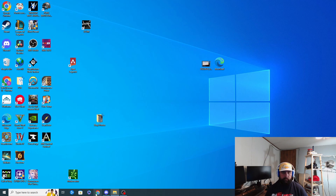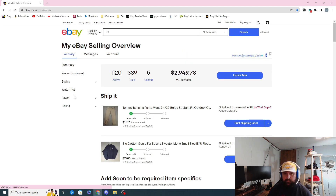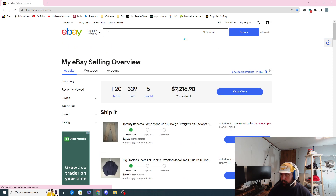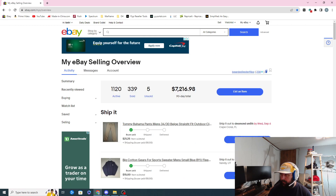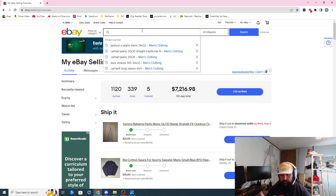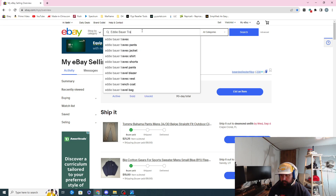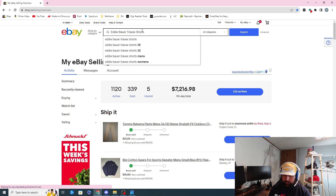I'll pull up our eBay account — I keep bookmarks, I feel like it's easier to navigate and go from there. So the first thing we have is Eddie Bauer Trevek shorts. What I do is I don't really sell from my store or copy my listing from my store unless I know I have the item. I'll just type in 'Eddie Bauer Trevek shorts size 30.'